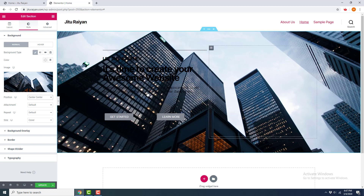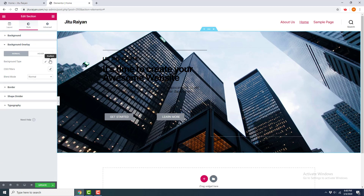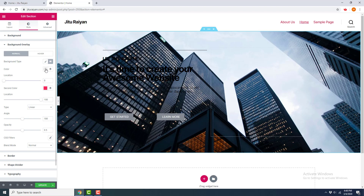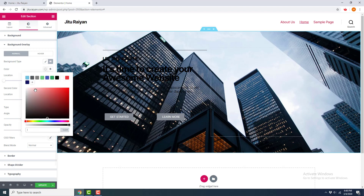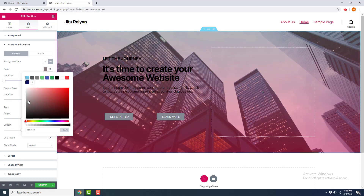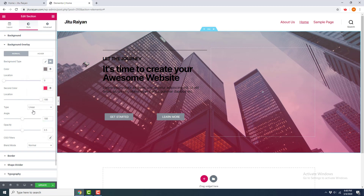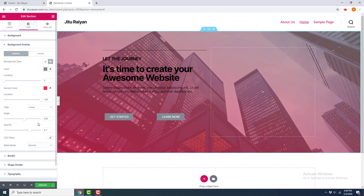Now, over this background image I want to add a pink overlay. I go to Background Overlay and choose the background type as Gradient. I choose a color, rotate the angle to 200, and increase the opacity to 0.7.